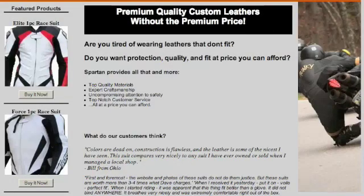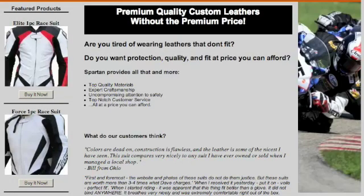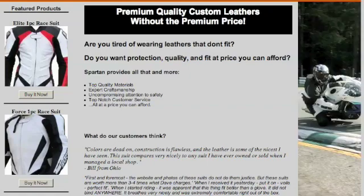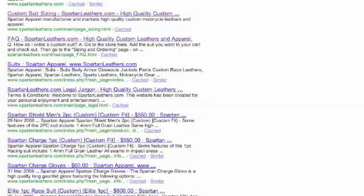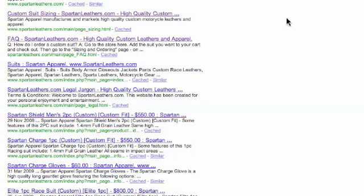Right, so this is video 3 for SpartanLeathers.com. The first thing I'm going to do now is type in a site query into Google for SpartanLeathers.com so we can have a look at what this is doing. This shows me every page that Google's got for this particular site.